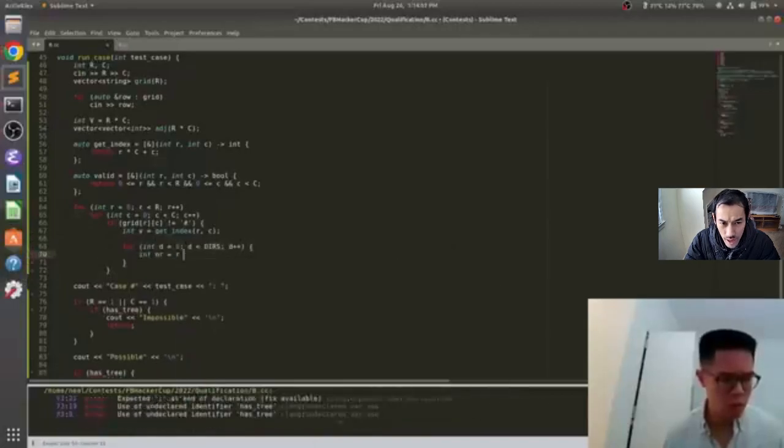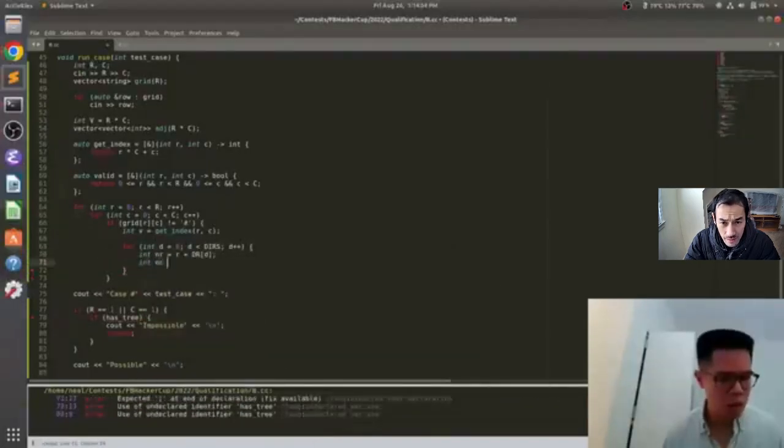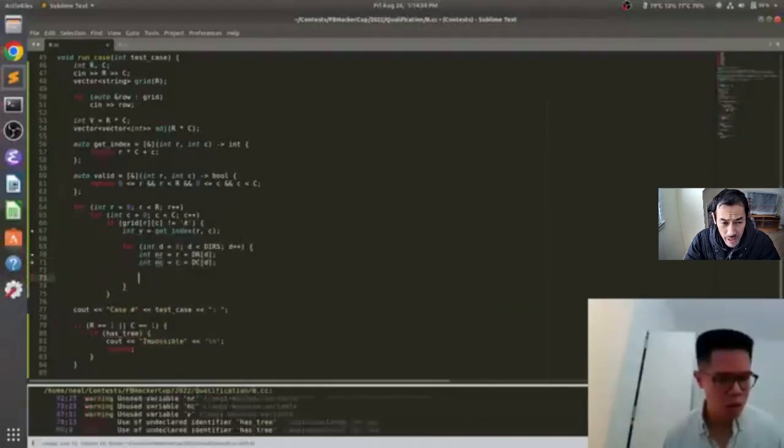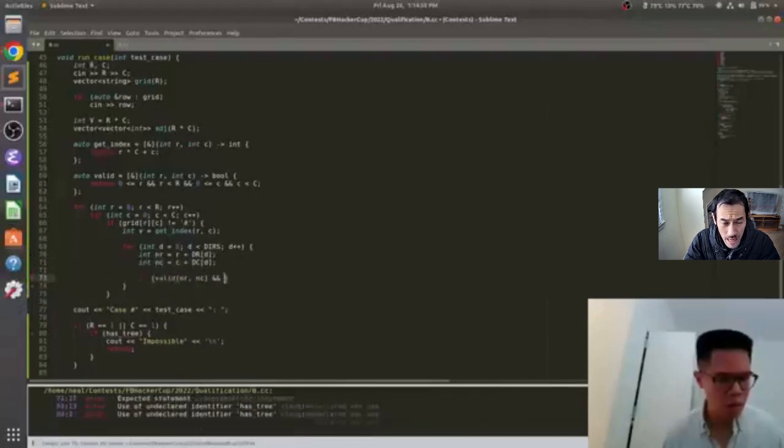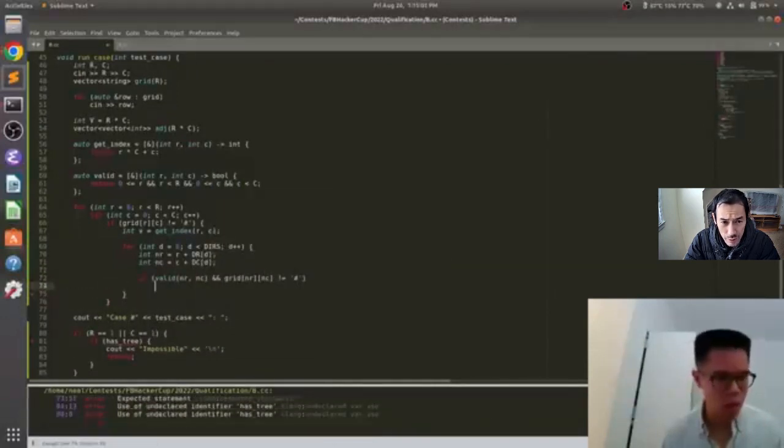I'm not much one for IDEs, but then I saw this guy. He's a competitive programmer, absolutely shredding a Facebook problem set, and he's using Sublime Text.